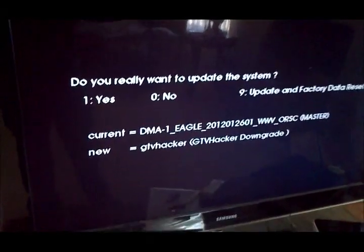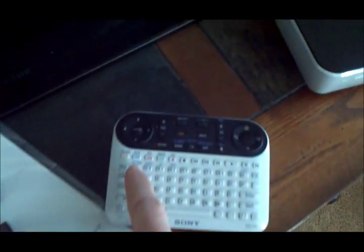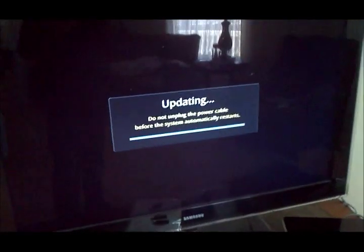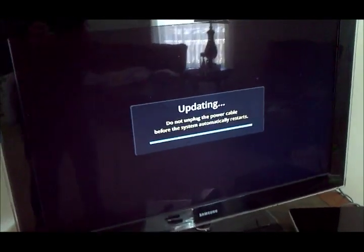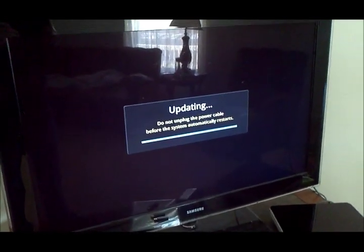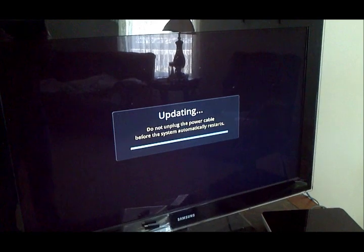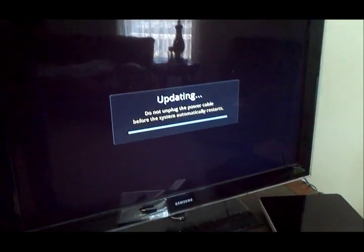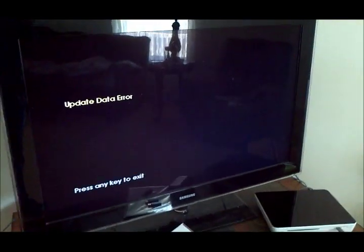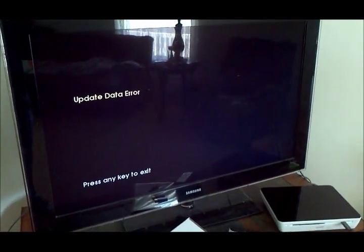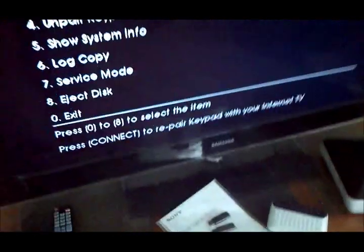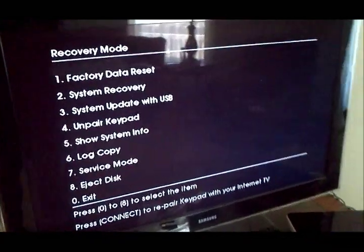And go ahead and press 1. And it will update. After that, you'll get an update data error. And go ahead and press 0. And you'll be back here.